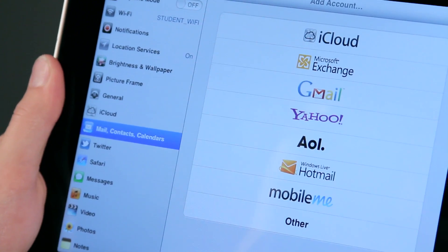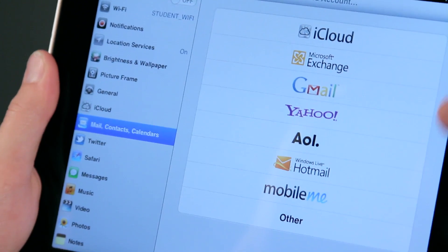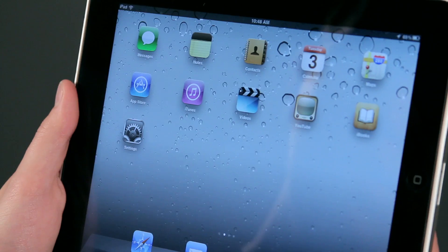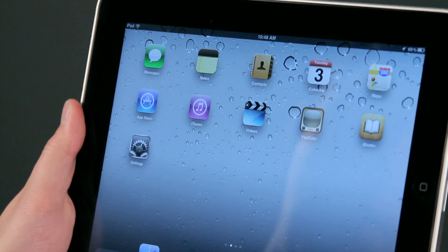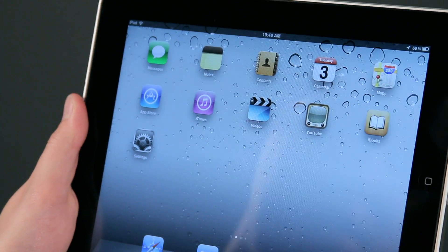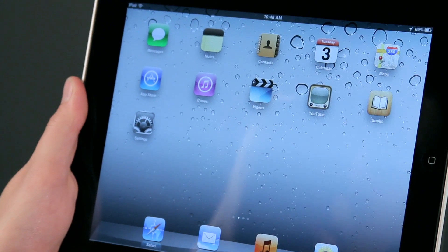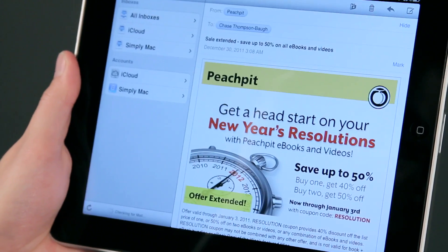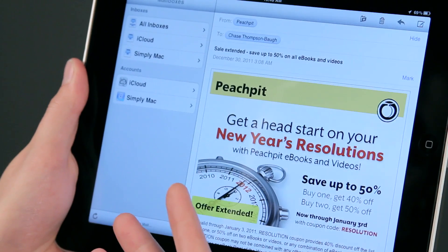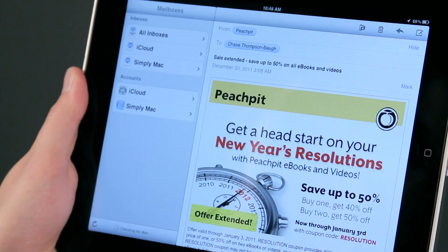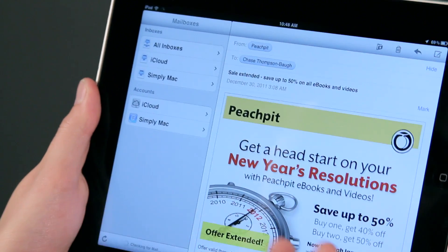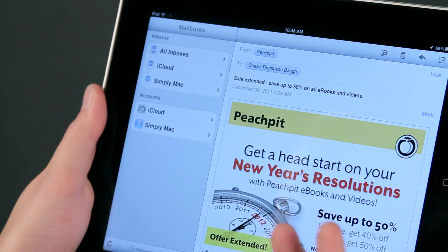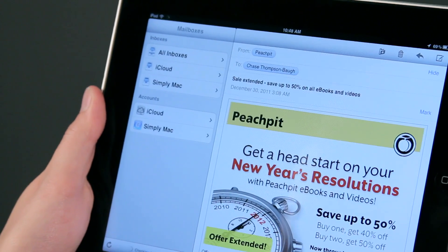I'd like to talk to you about reading your webmail using the iPad. There are actually two ways of doing this. The one I recommend is to use the built-in mail application, and basically what that will do is sign you into your email account and check on your messages while you're doing other things.